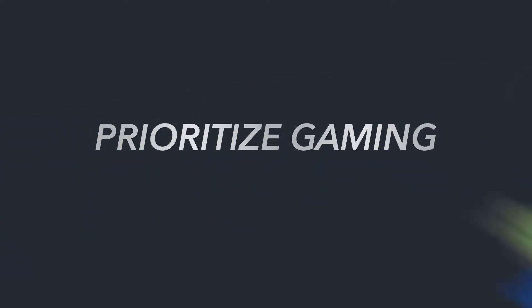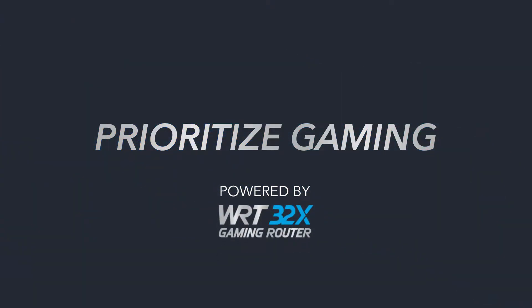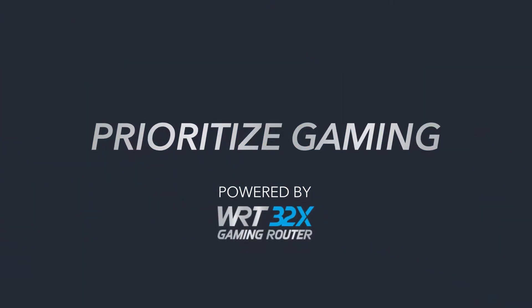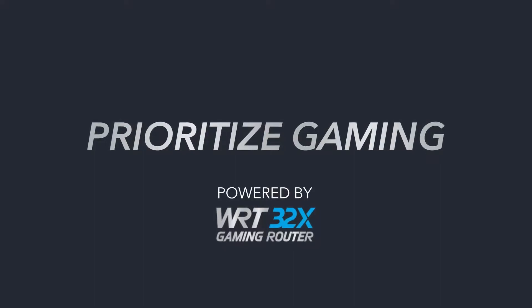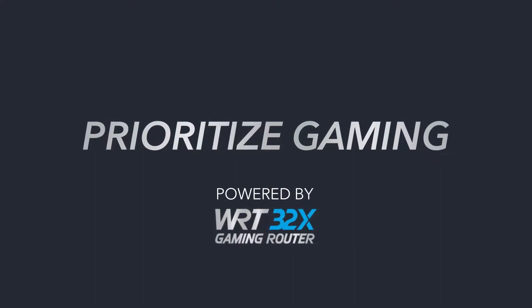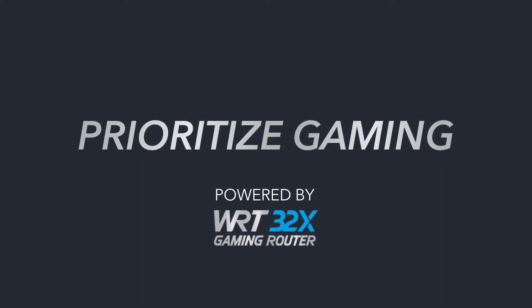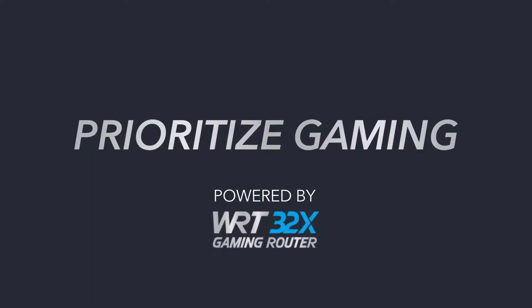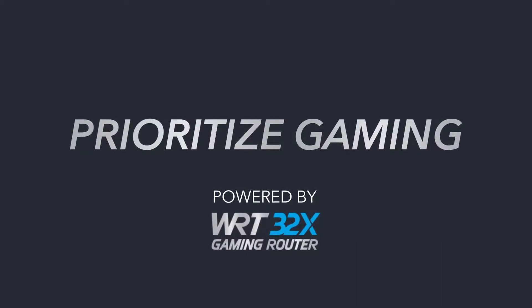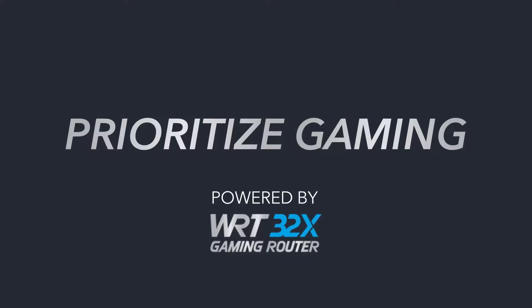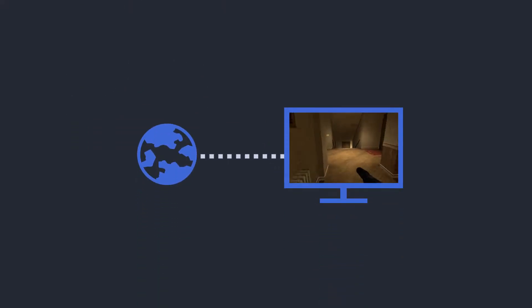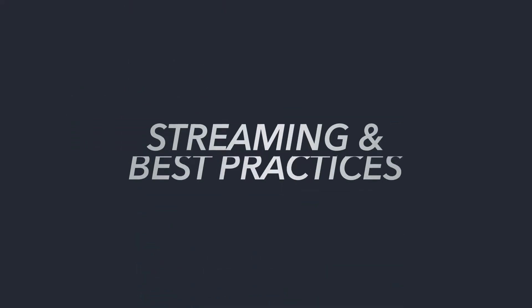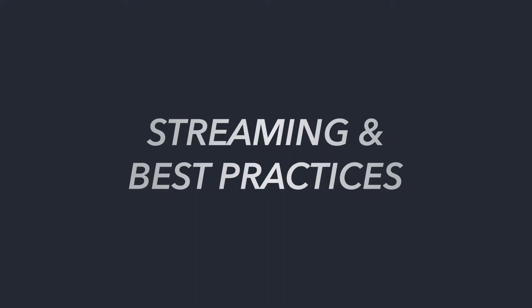Welcome back to Prioritize Gaming, powered by Linksys and the WRT32X Gaming Router. If you've been following this series, you've been gaining the tools to master gaming in your own domain, but now it's time to learn how to share your gaming with the rest of the world. On today's episode, we're going to cover the topic of streaming your gameplay and some of the best practices for a successful stream.